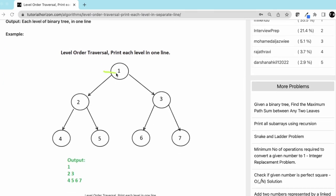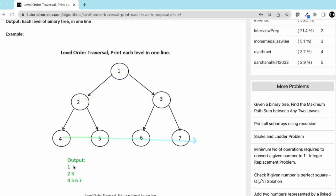You can see this is level 1, level 2, and level 3. Our output should be 1, then a new line with 2 and 3, and in the next line 4, 5, 6, 7.